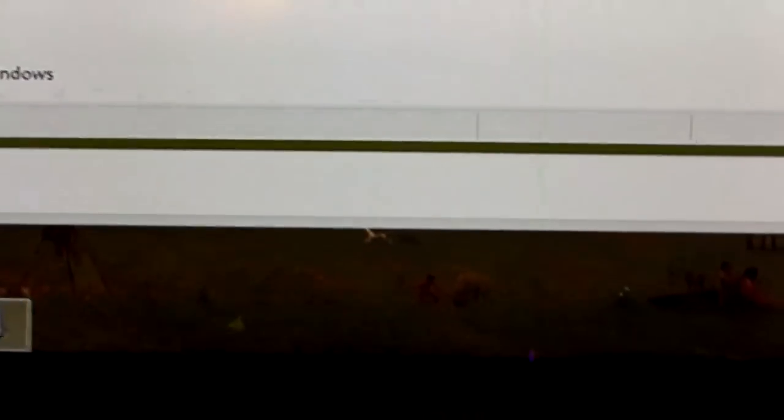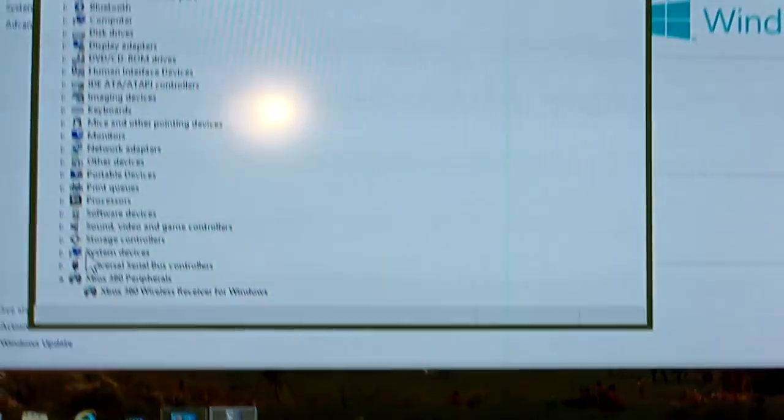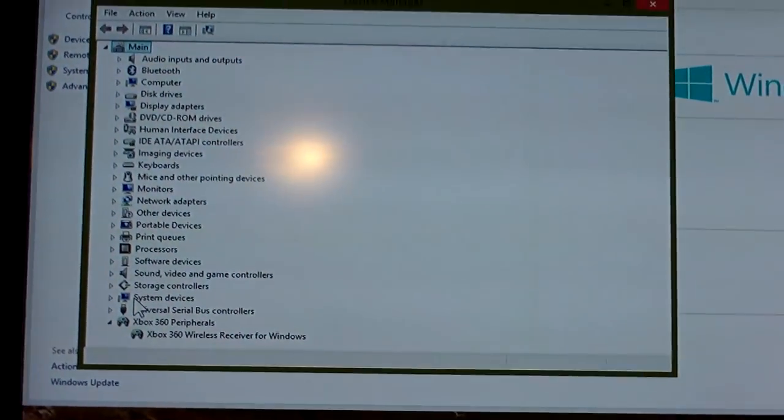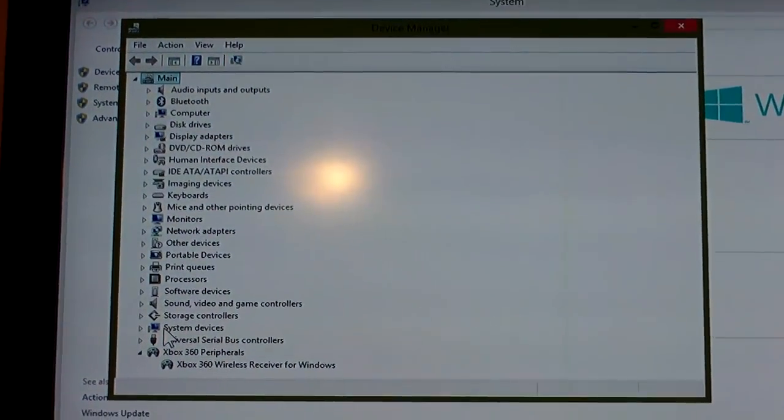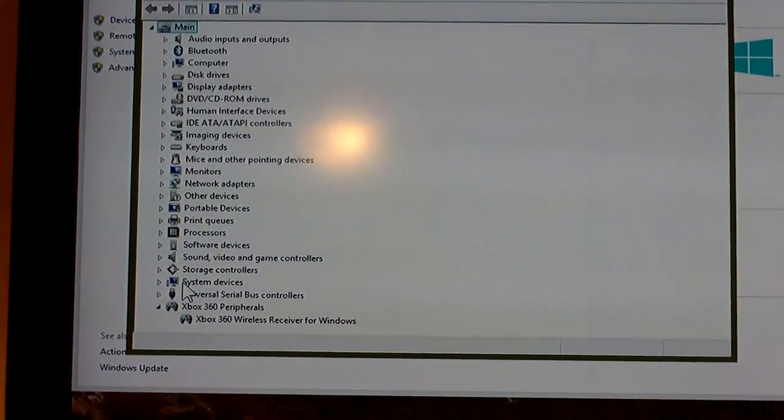A wired 360 controller or aftermarket clone works just fine. You just plug them right in and they're automatically detected by Windows. This is a Windows tutorial.